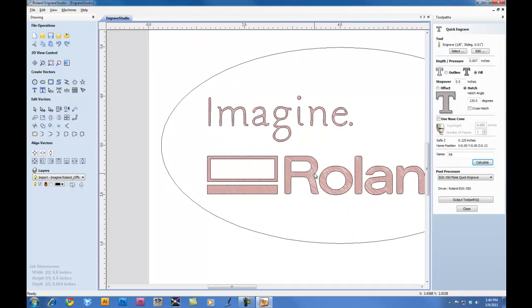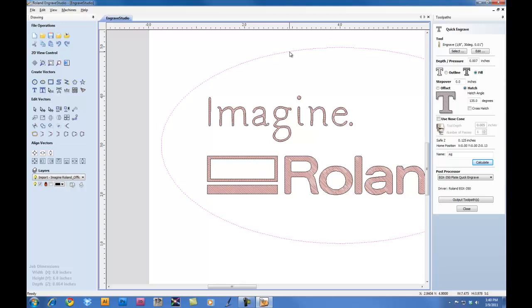Next, we're going to create our toolpath for the outer line. This is going to be the line that we're going to cut out. So we'll select the outer line and we're going to use the same tool. For the Depth and Pressure, however, we're going to change our Depth to the Thickness of the material. In this case, we're going to go 0.66. Our material is 0.64, so this will ensure that we cut all the way through. We're going to do this as an outline.